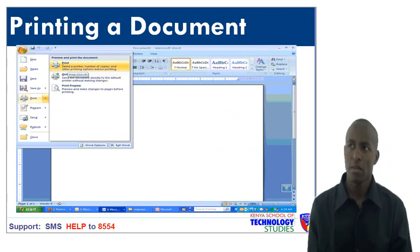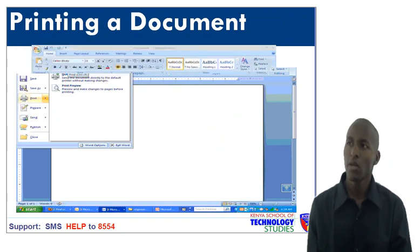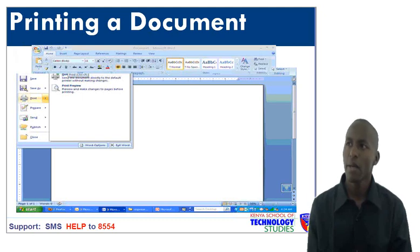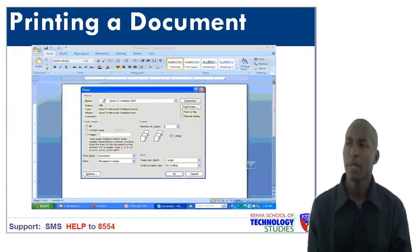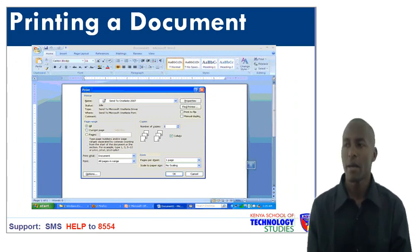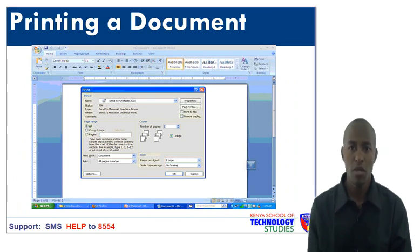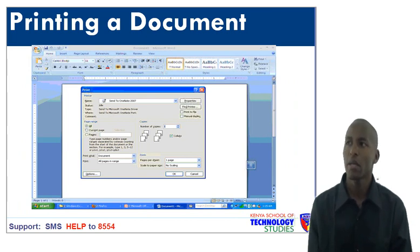Printing a document. When you want to print a document, just click the Office button, then move to Print and click Print. The print window will appear. In this window, you can set the number of copies you want from that part or page of a document. And then finally, click OK.